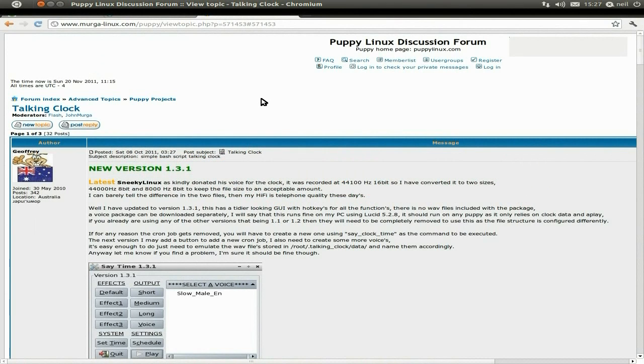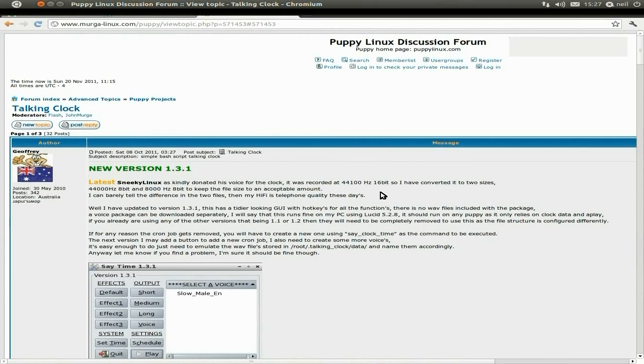Now, Puppy Linux users, we now have a talking clock. It's called Say Time and you can get it to tell you the time. Even better, don't you think? So go to the Puppy Linux discussion forums and you will find the download link there if you would like to use it in your Puppy thing. Okay, so that's that bit out of the way.